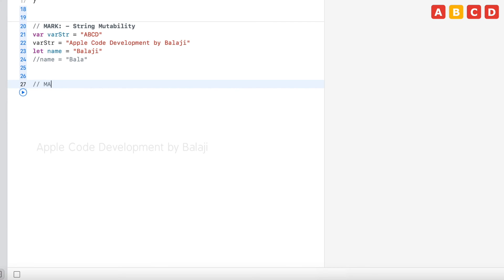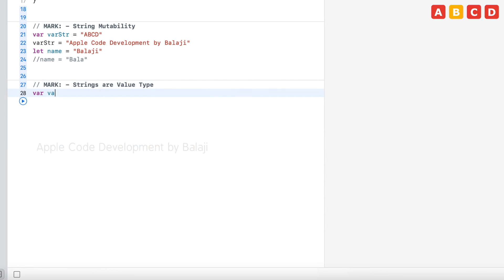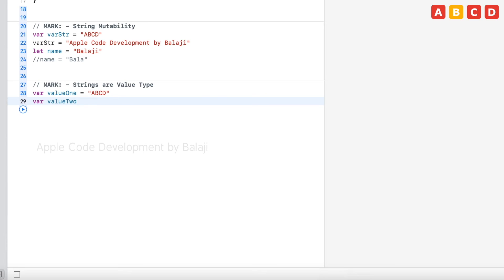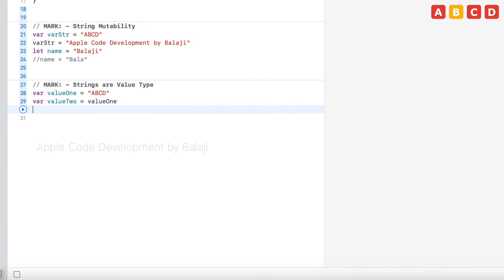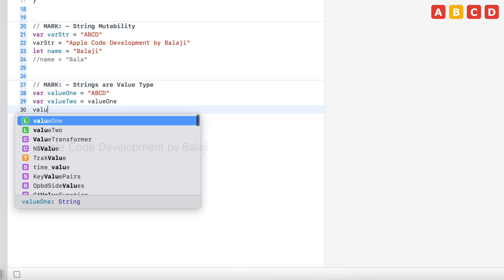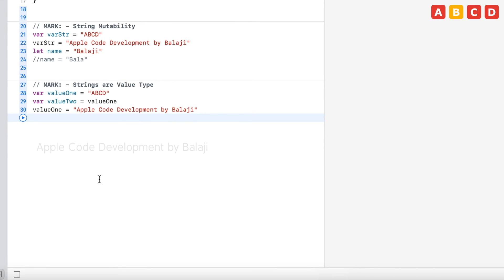And, the strings are the value types. Var value1 equal to ABCD. And, value2 equal to value1. And, change the value1. Value1 equal to Apple Code Development by Balaji. Print the properties.